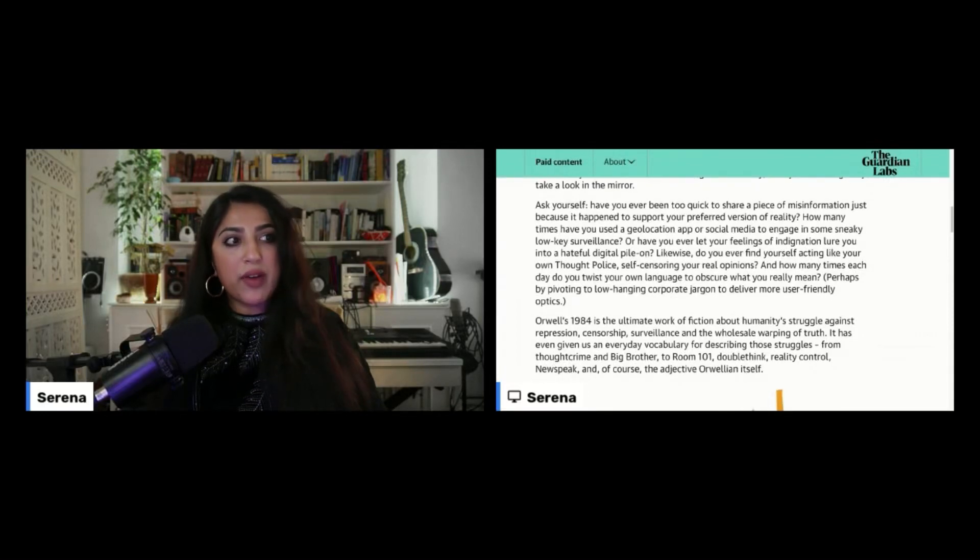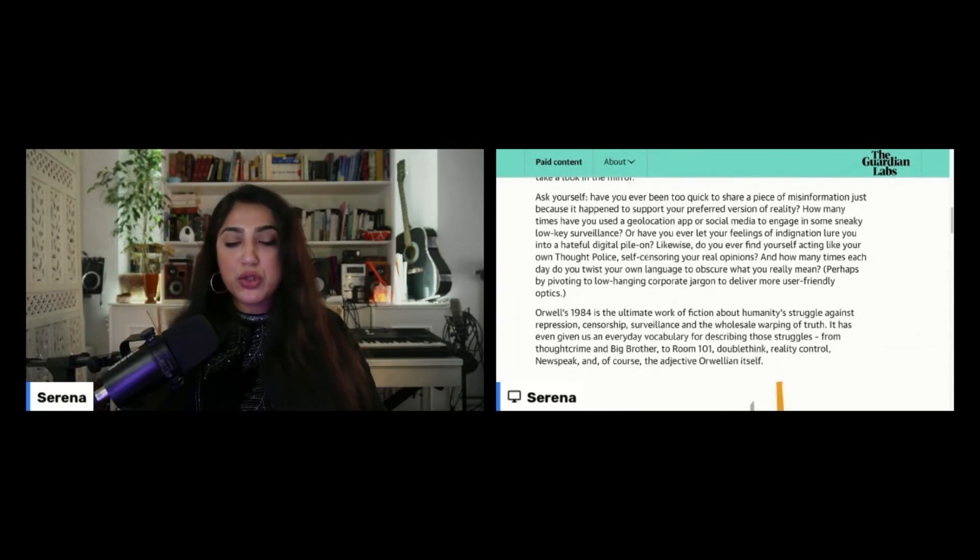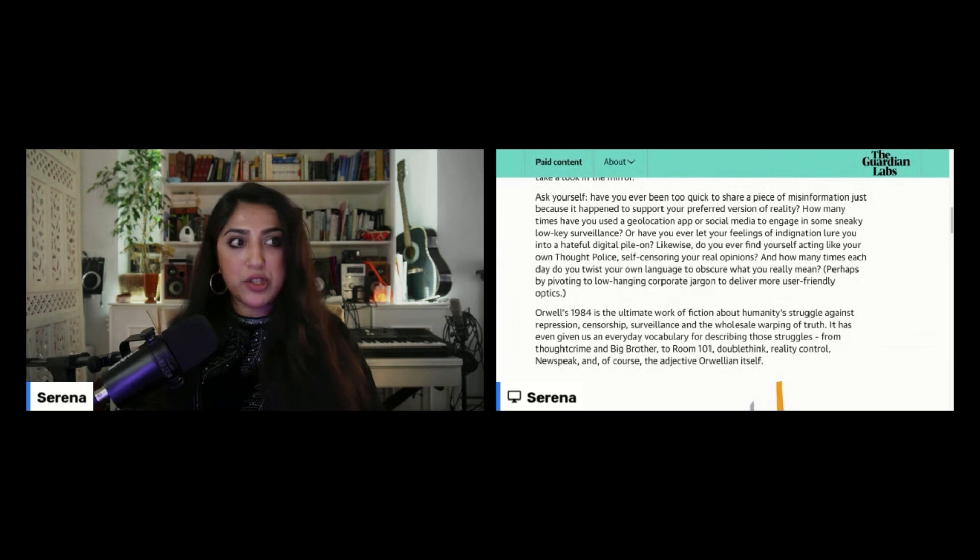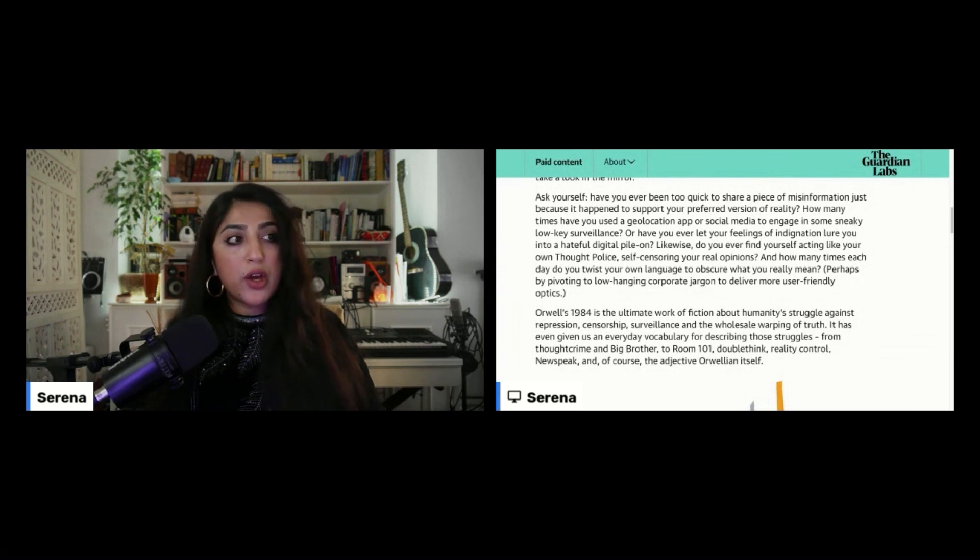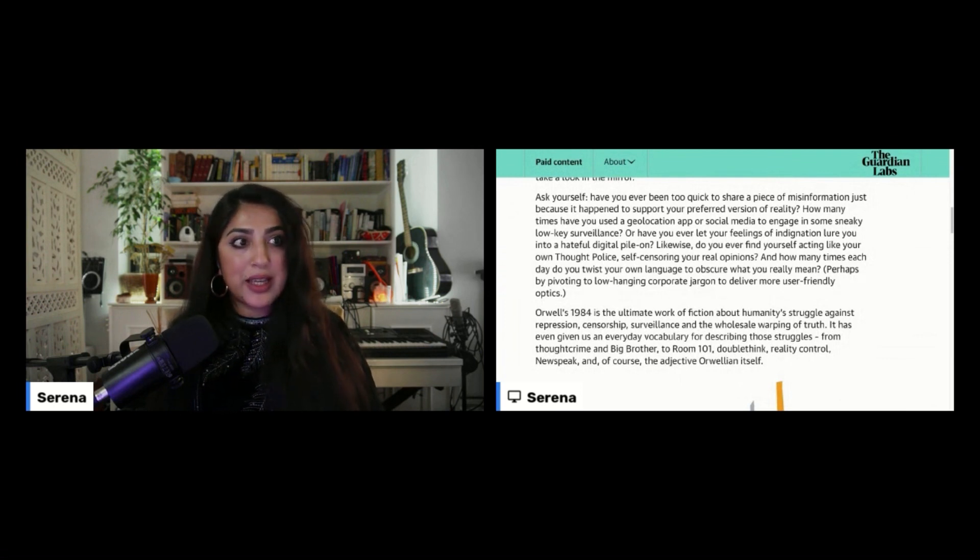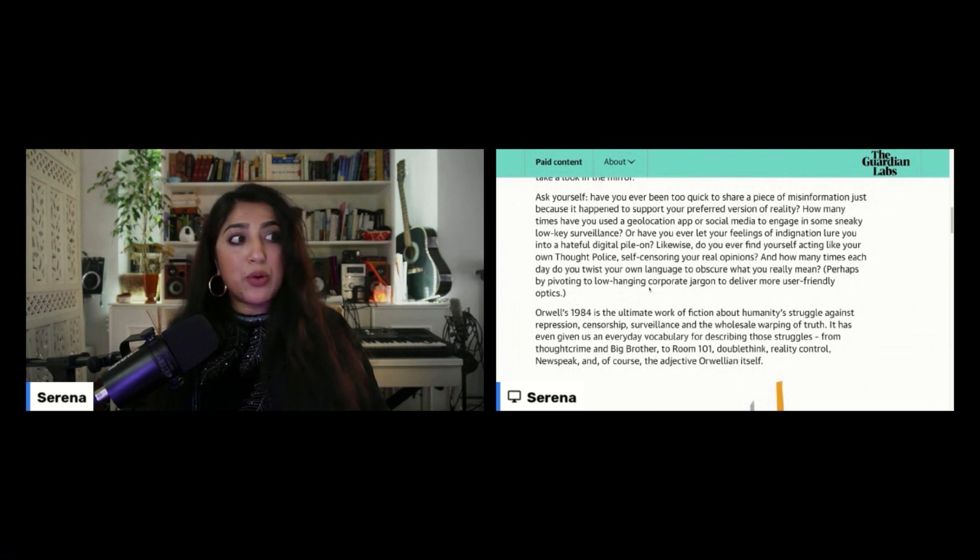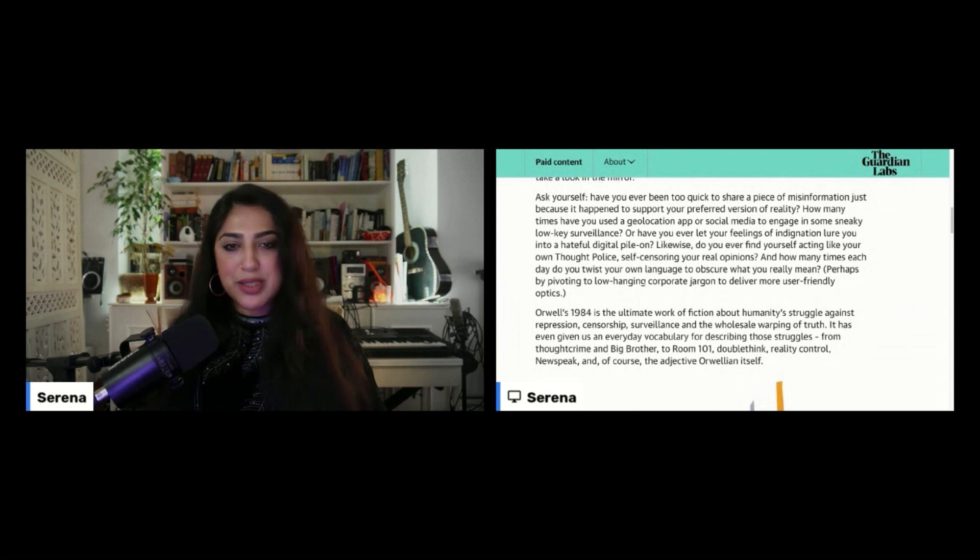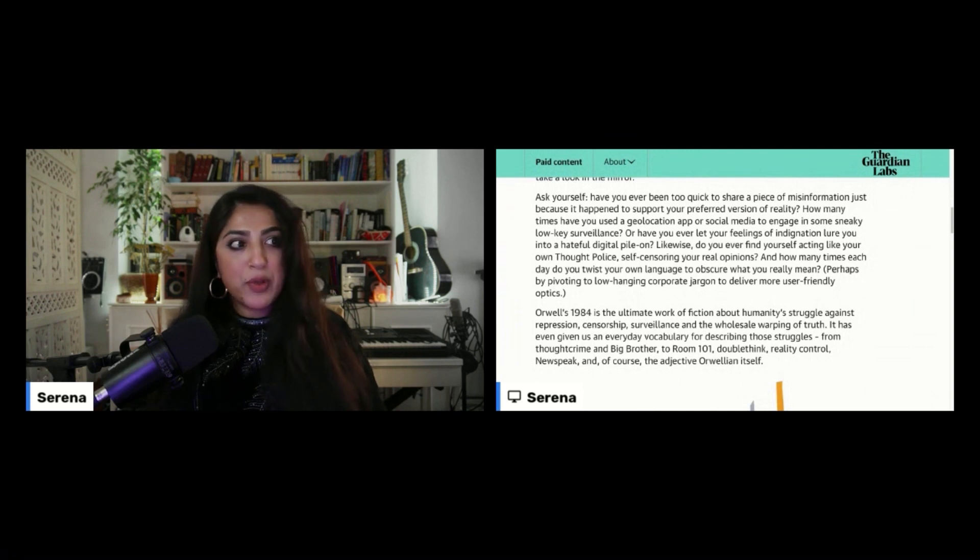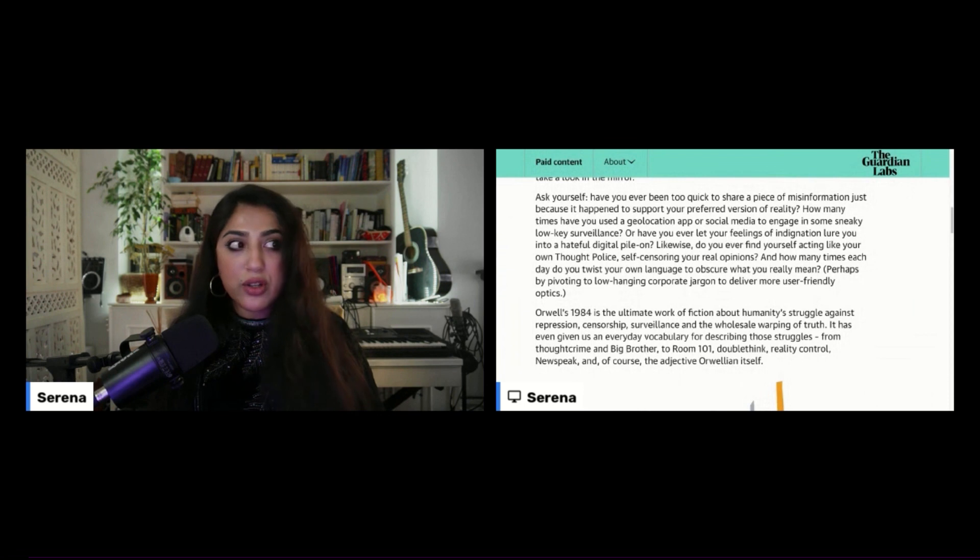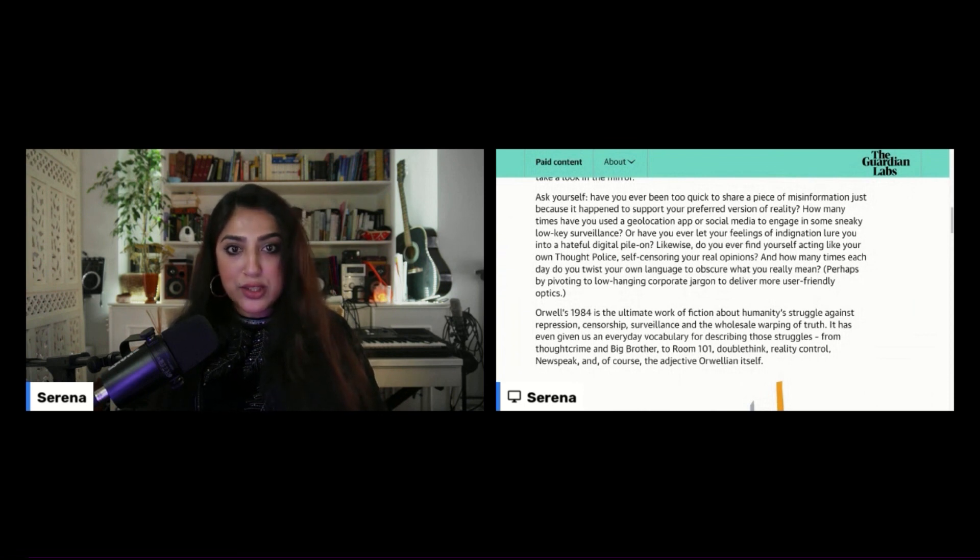Alright, so ask yourself, have you ever been too quick to share a piece of misinformation just because it happened to support your preferred version of reality? How many times have you used a geolocation app or social media to engage in some sneaky low-key surveillance? Or have you ever let your feelings of indignation lure you into a hateful digital pylon?